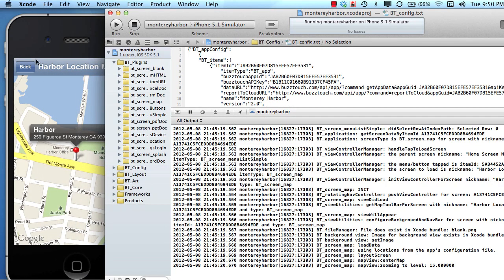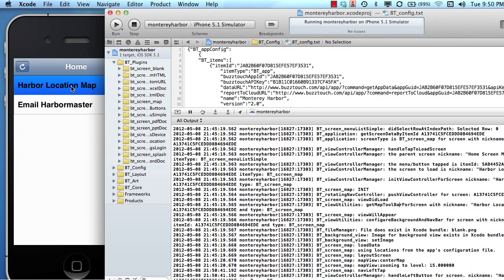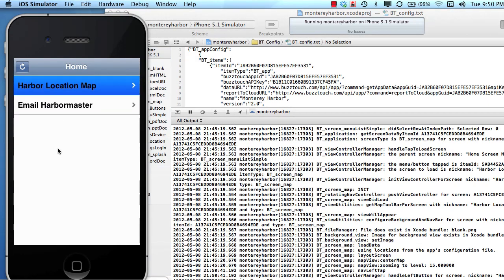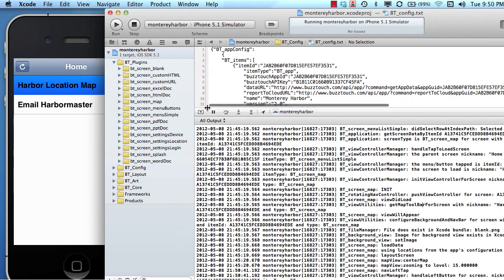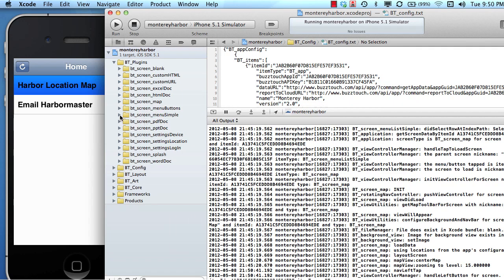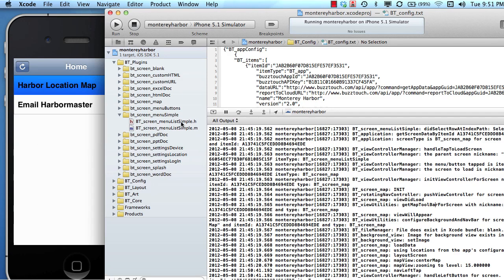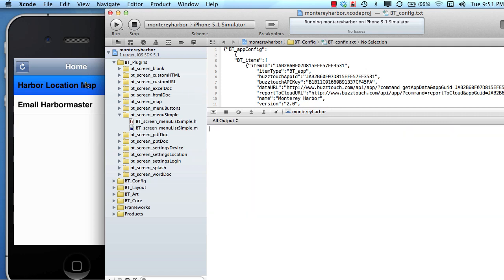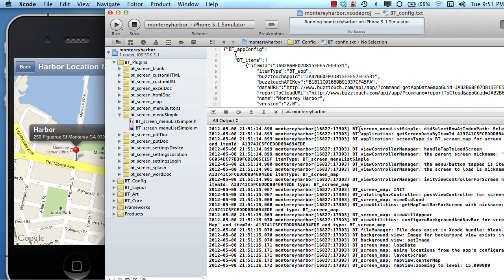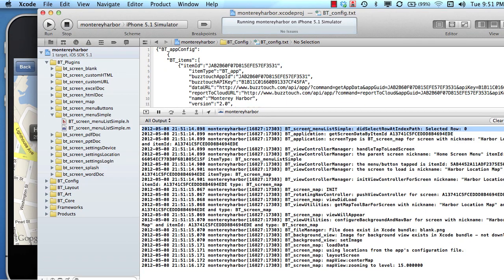When we clicked the harbor location map, we were starting on a menu screen. This is a menu plugin actually called Screen Menu Simple. This view we're looking at is the screen menu simple view controller. I'm going to clear the console and click the map again. The very first row in our output console happened on the menu because that's where we started when we did the tap event, and we can determine that by looking at the first part of the output console where it says screen menu list simple.